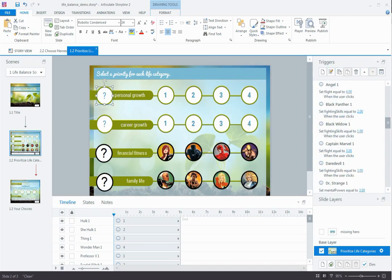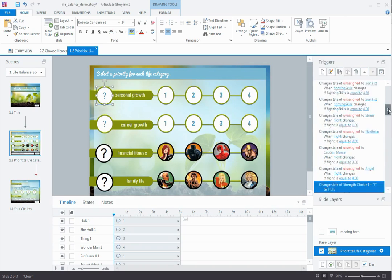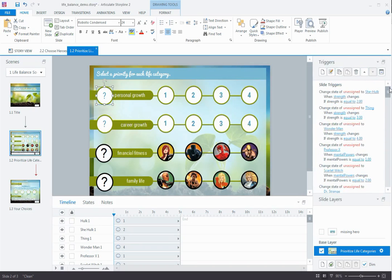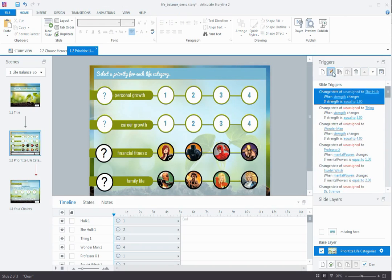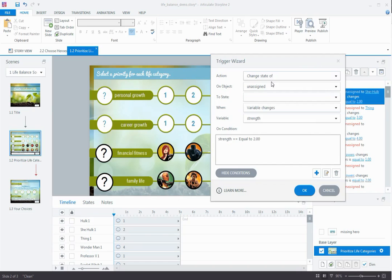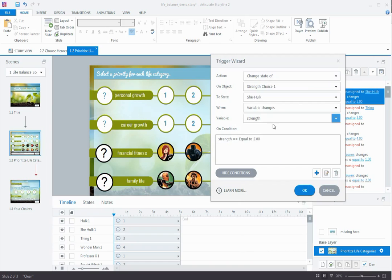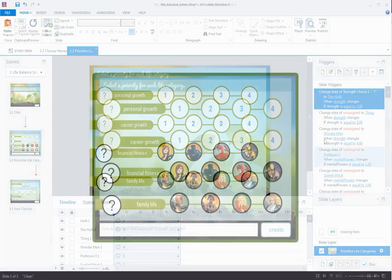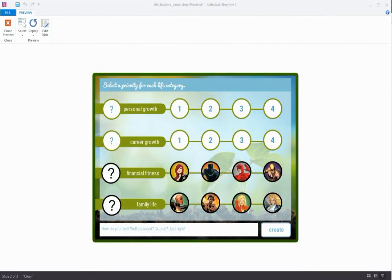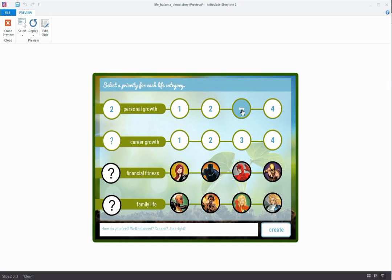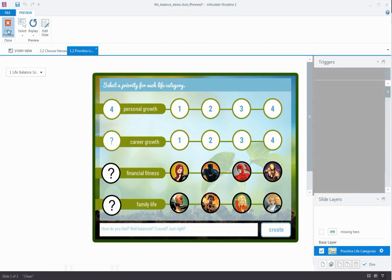So before we preview, let's just quickly fix the rest of the broken triggers that make up this category. I'll just select the trigger, click the edit button, and choose the strength choice one object. And you'll see all the other attributes here carried over beautifully from David's source file. So I'm just going to say okay. Now that I've got all of these fixed, let's do a quick preview to check our work. Now when I click on one, it changes the state of my placeholder to one, which is great. And if I change my mind and I click two, it changes it again, and so on and so forth.